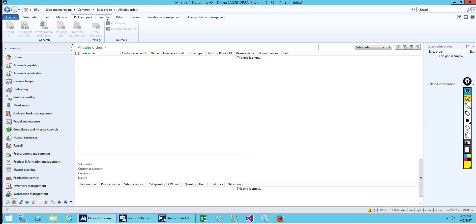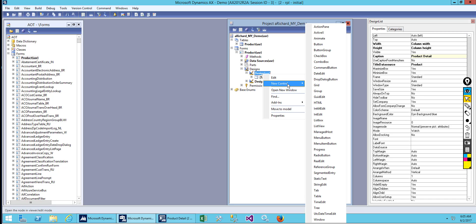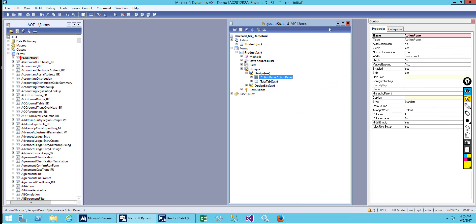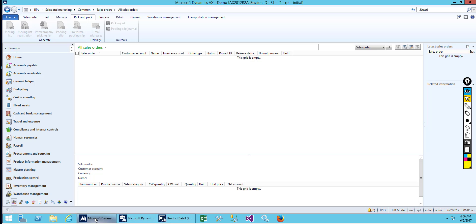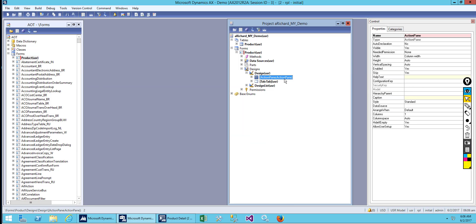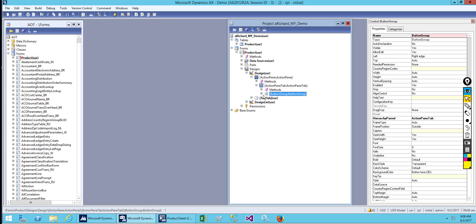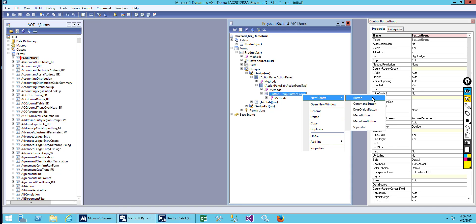Let's go and see how we can actually create and implement this on our form. Go to the form design, right-click, select new control, and choose Action Pane. This creates our top-level Action Pane. Inside this Action Pane we have to create an Action Pane tab and a button group. By default you get one Action Pane tab and also one button group.